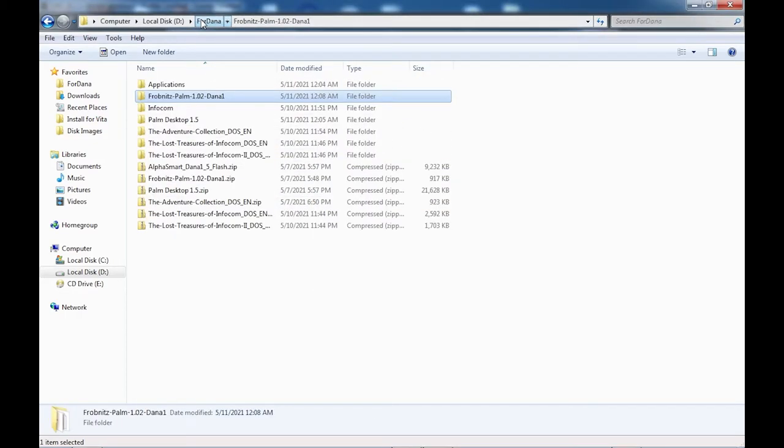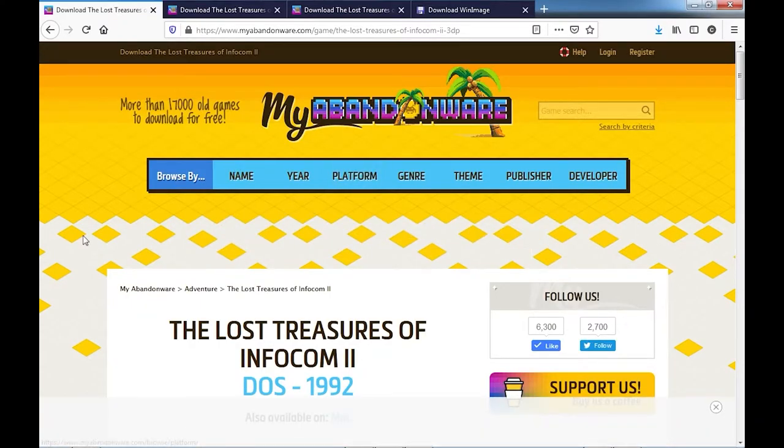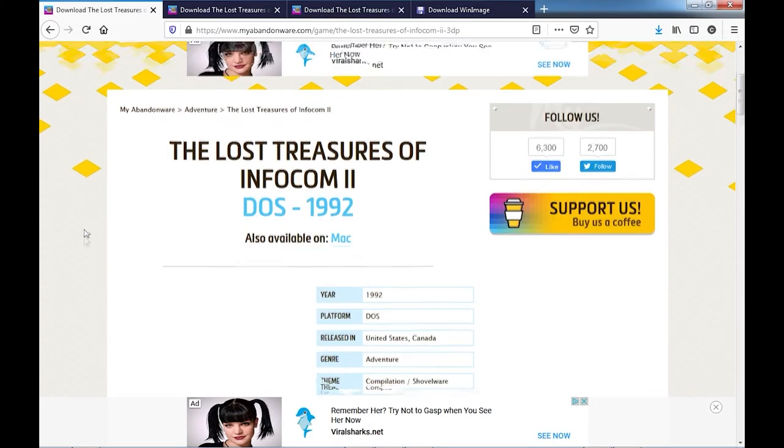There are a ton of places online you can go to download Z Machine Code interactive fiction games. There are a lot of modern stories, but some of them veer into, let's just say offbeat subjects. So I wanted to stick to some of the classics.